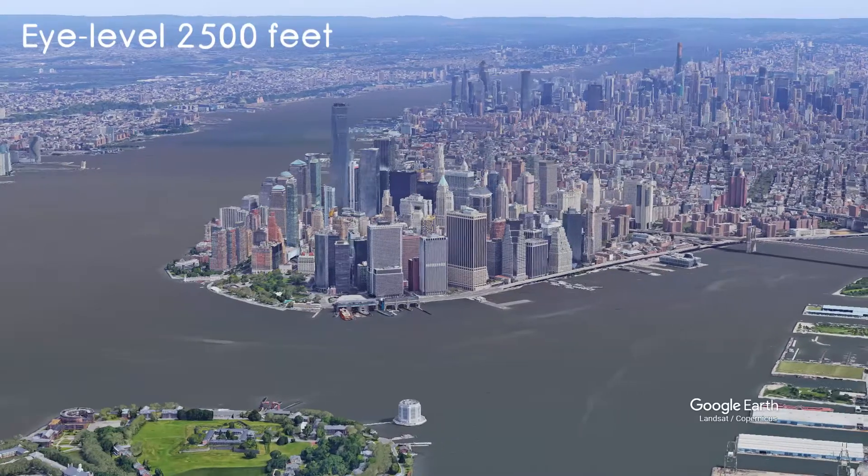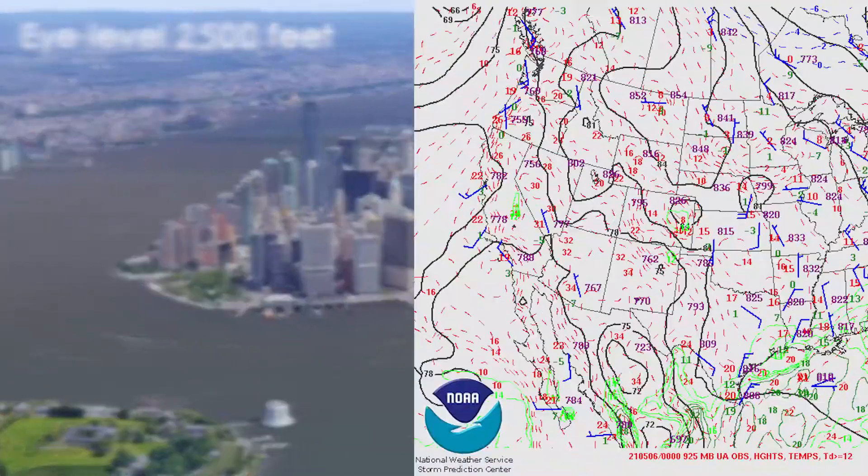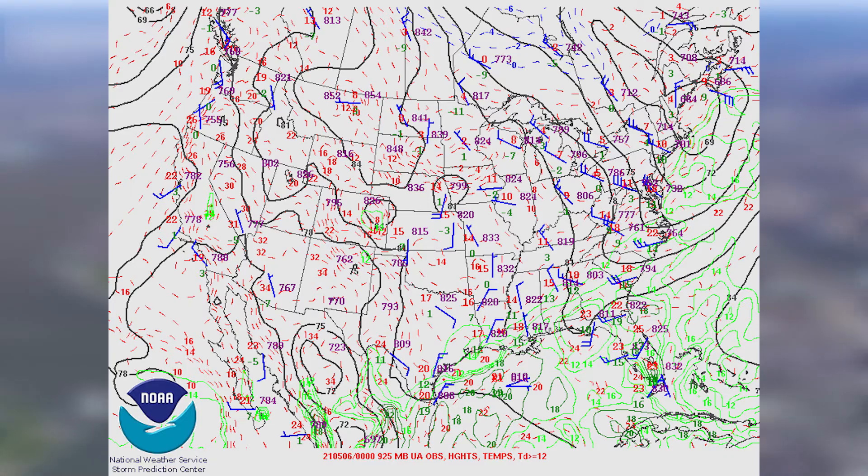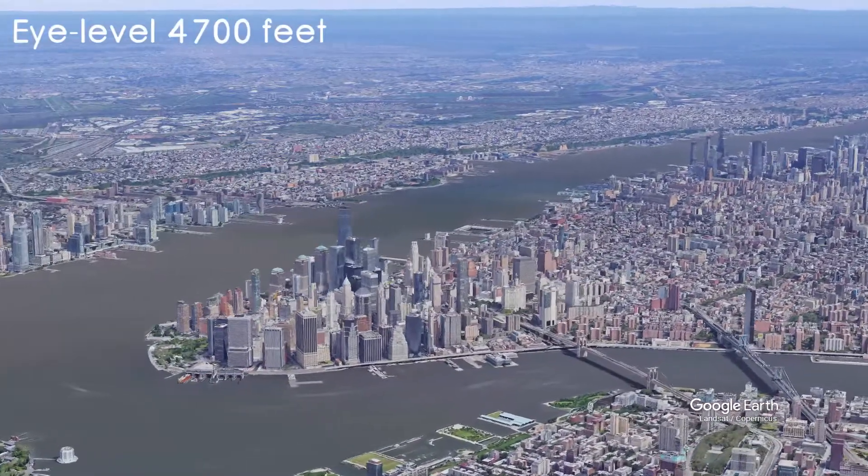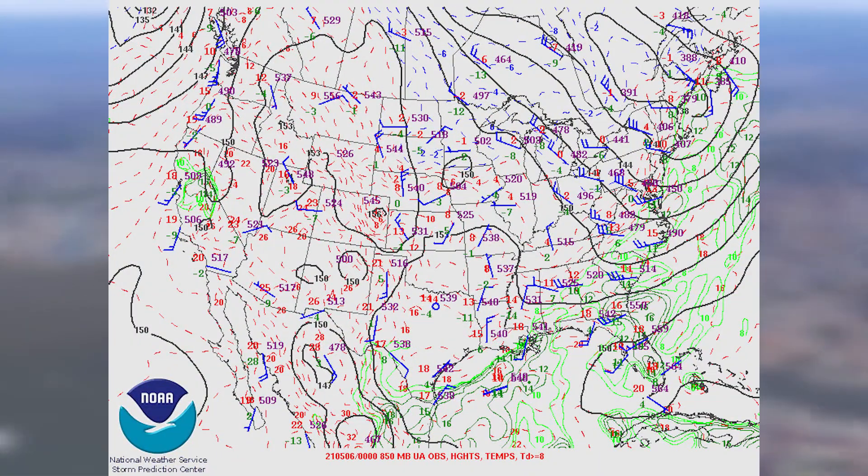Next is the 925 millibar map, which is roughly 2,500 feet above sea level. A lot of the western US is over 2,500 feet, so the data there is nonexistent. Personally, I don't find this map very helpful most of the time, but there are some situations where it's useful. The 850 millibar map is roughly 4,700 feet above sea level and is very useful in determining warm or cold air advection — warm air advection just means that warm air is moving towards a place.